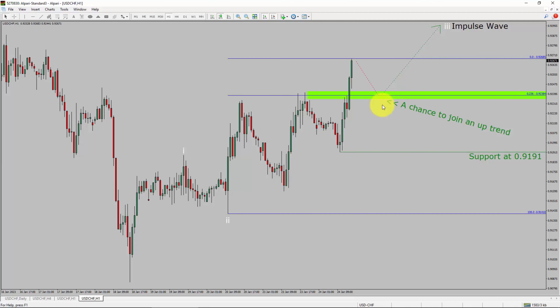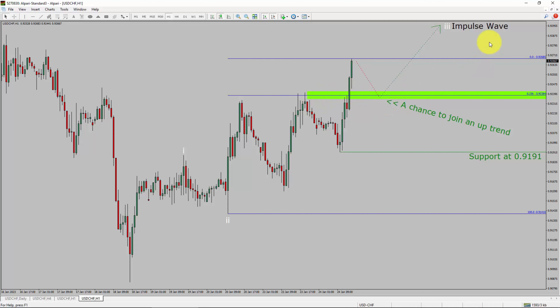A decisive bearish break below 0.9191 support level is going to end the uptrend in the 1-hour chart of USD-CHF. To be more specific, the green colour highlighted area offers a buying opportunity, which is the previous fourth wave of one lesser degree. Take note, you must always trade with money management rules to control risk.